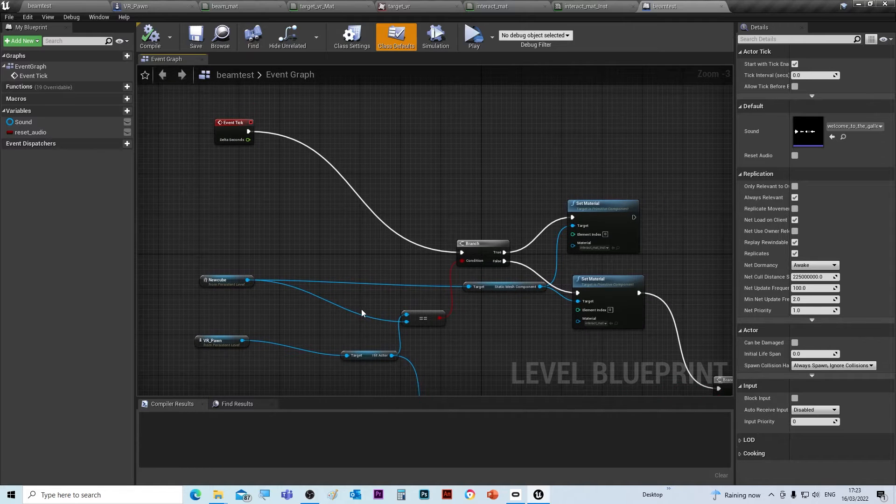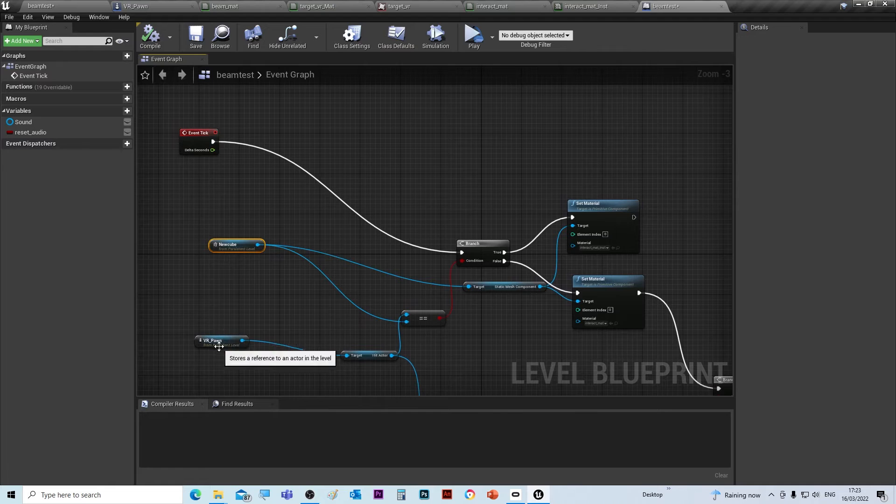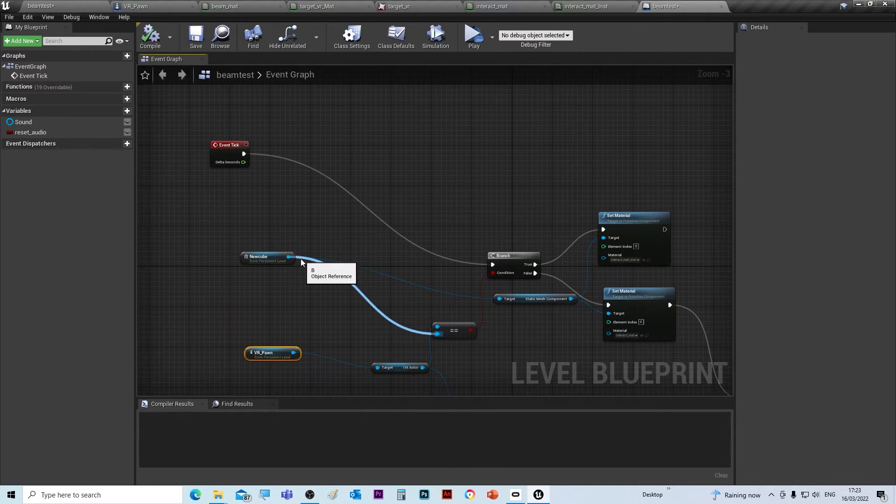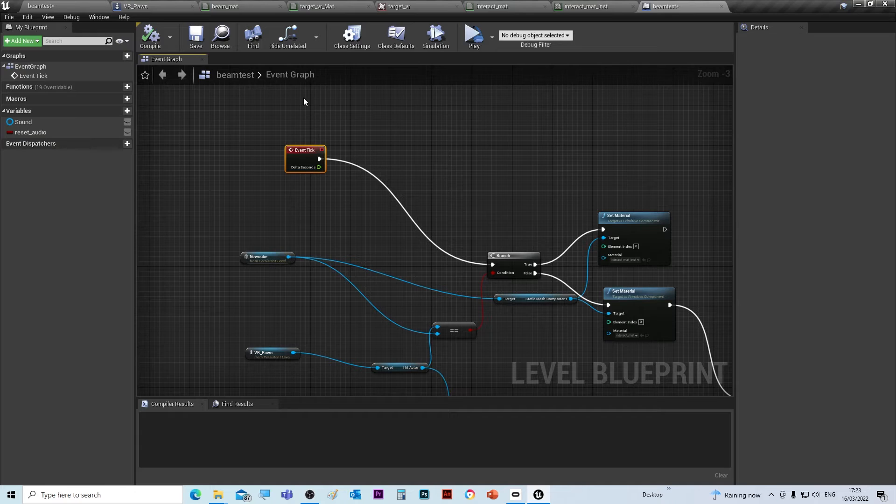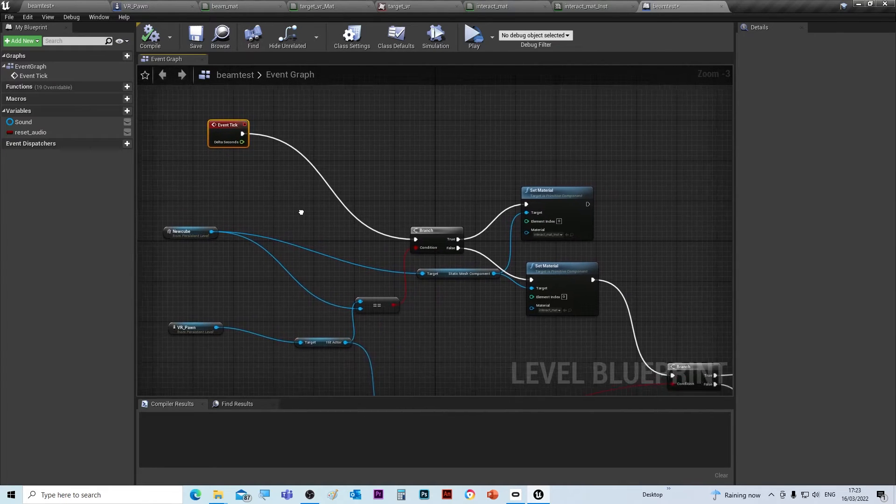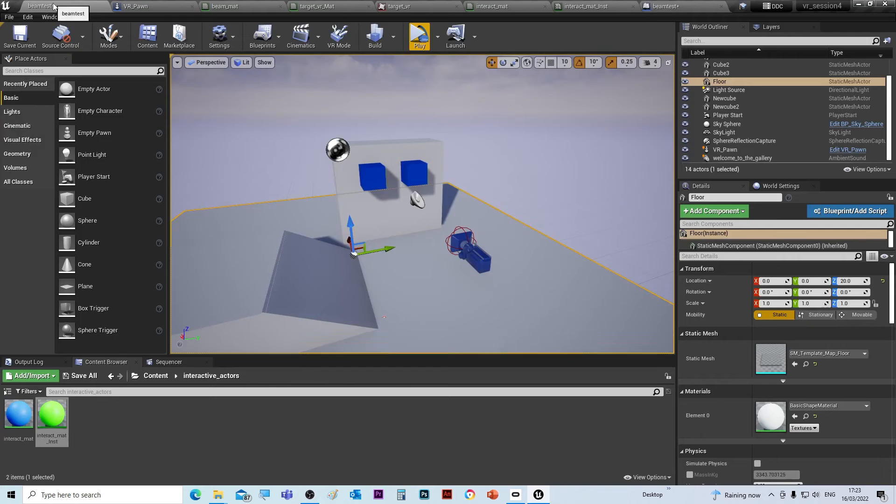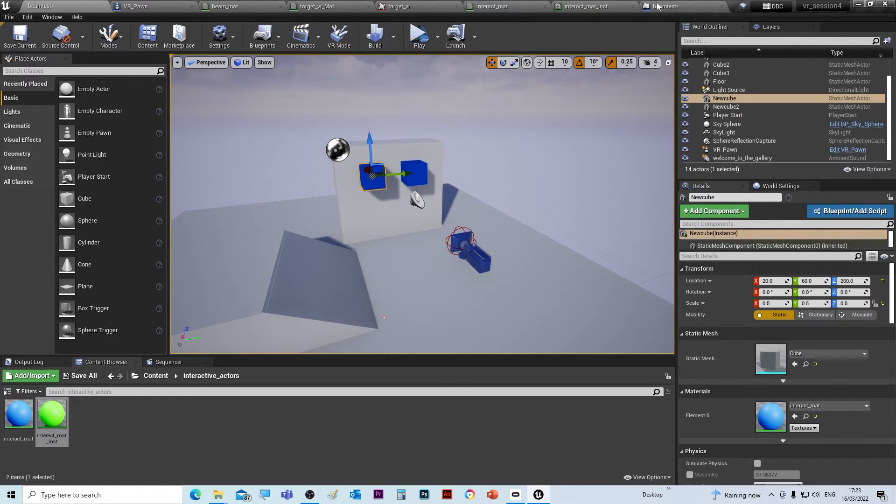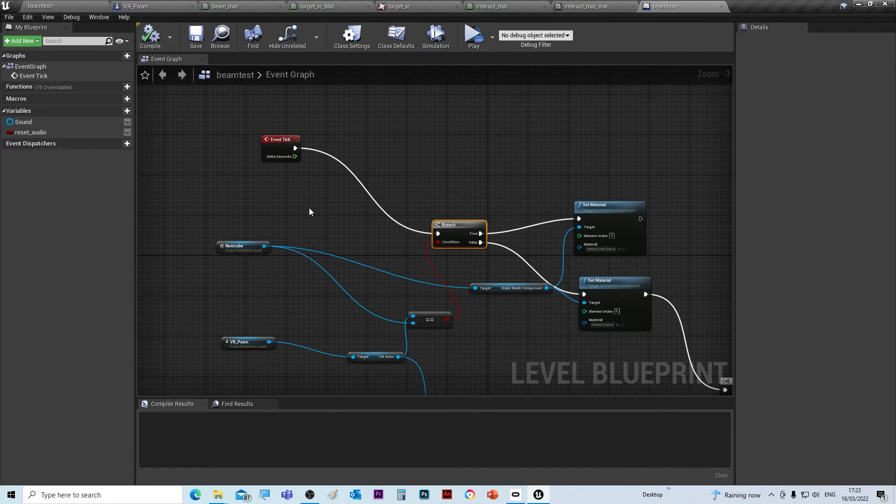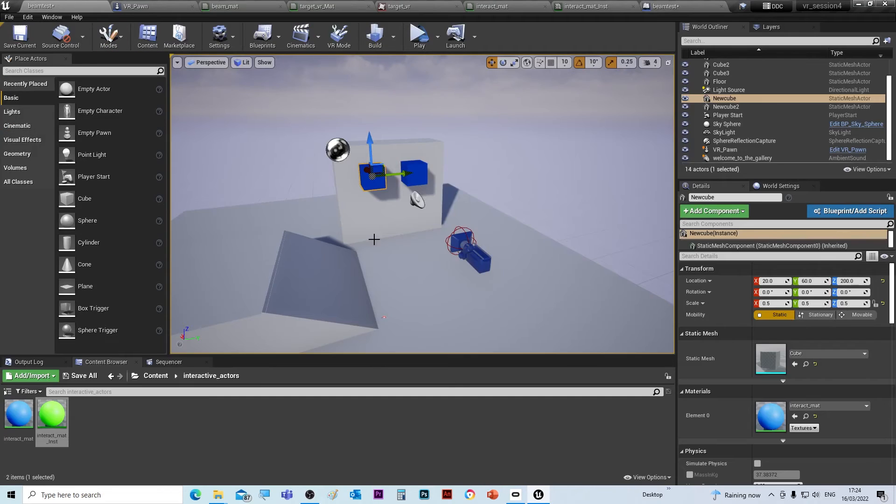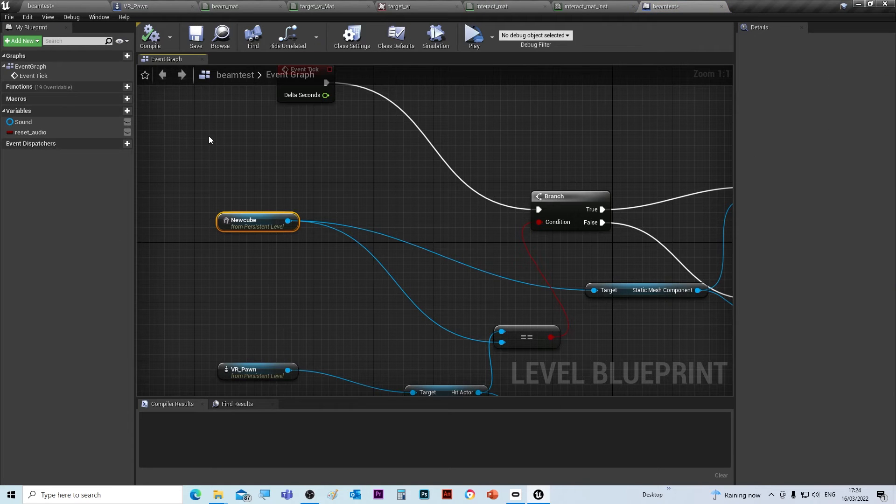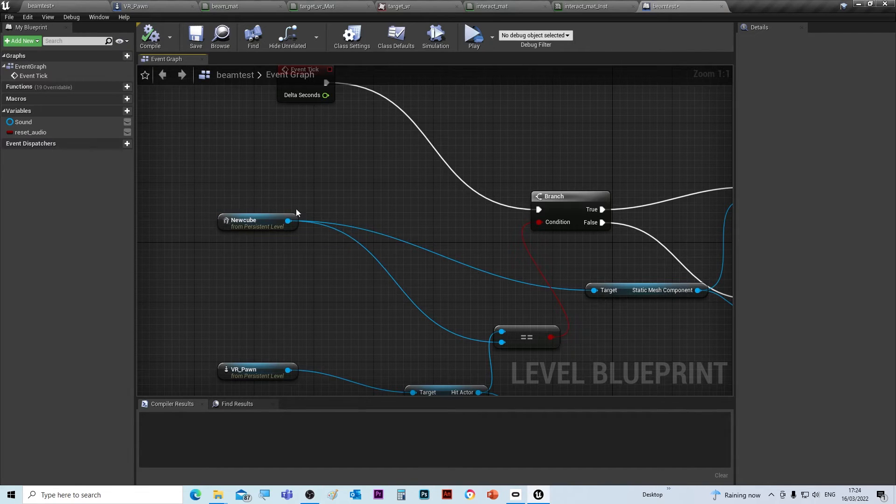If we have a look at the process, very straightforward in this instance. We've got Event Tick, which you came across last time, which constantly keeps checking. If we go back to this cube, it's called New Cube. If we go back inside the level blueprint, you'll notice that I've made a reference to that.